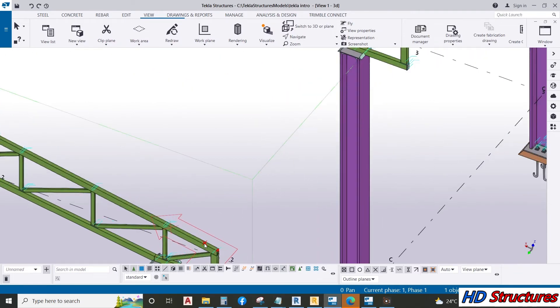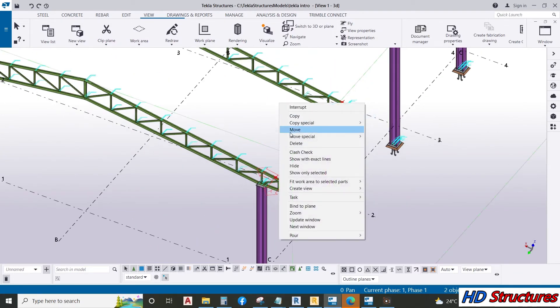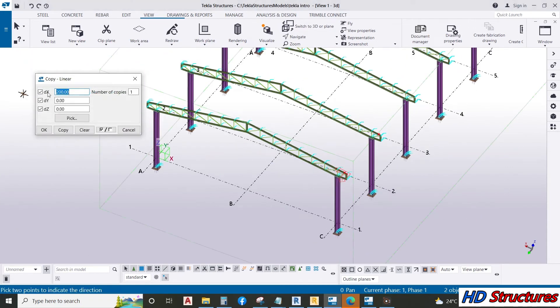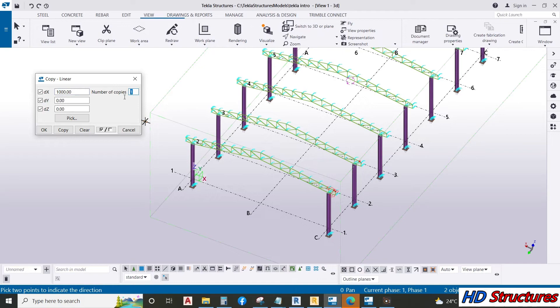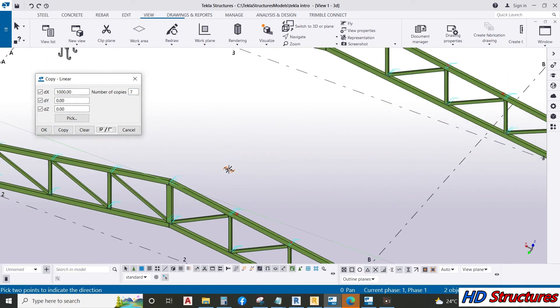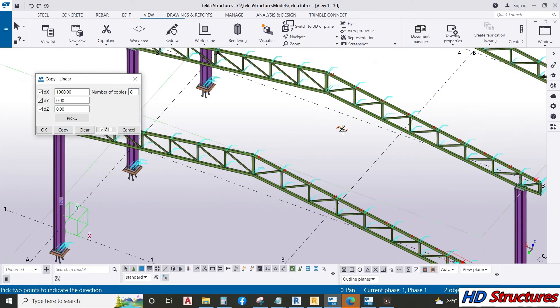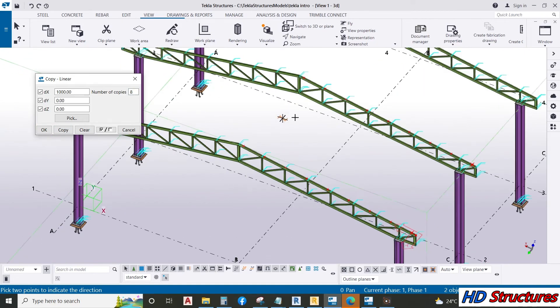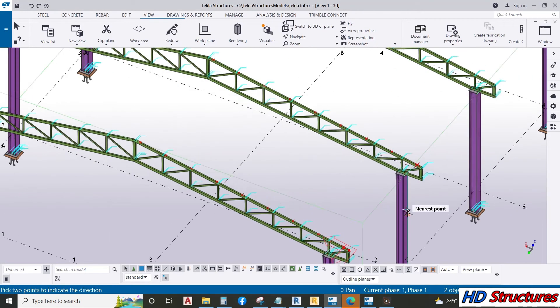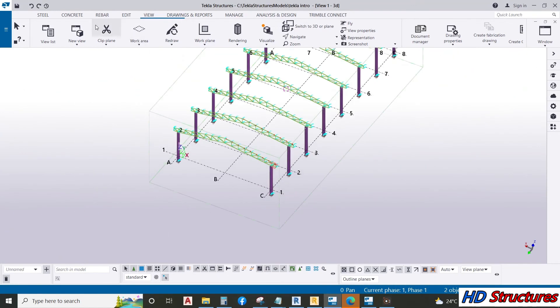So we can select this. Copy linear. Add 1,000. Say 7. It has been copied. So we have that.